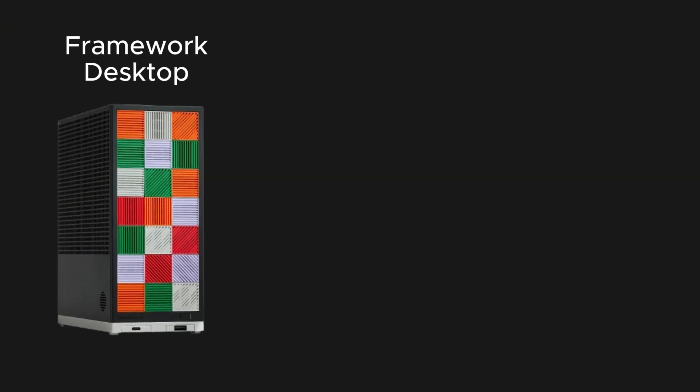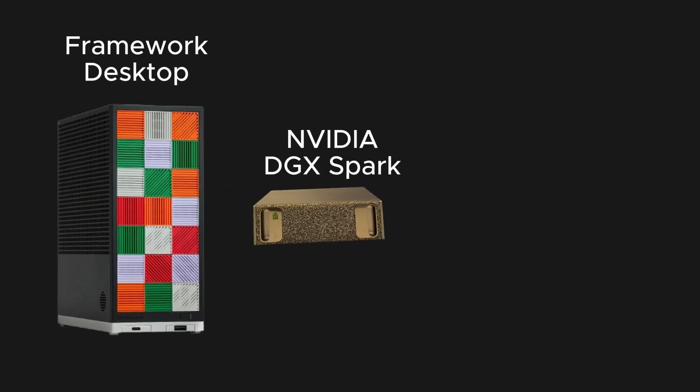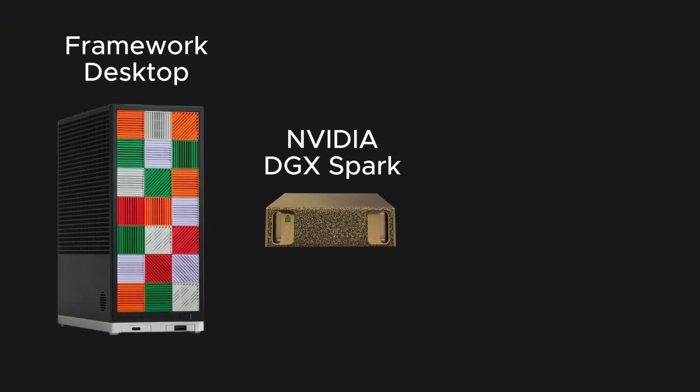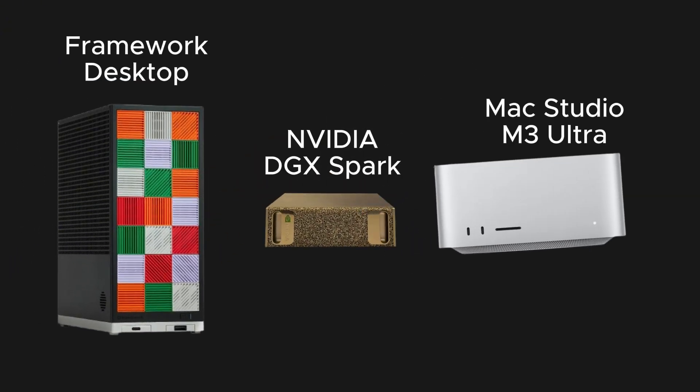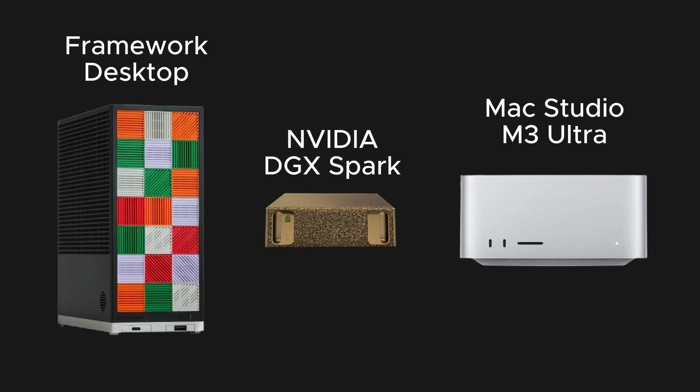Framework Desktop, NVIDIA DGX Spark, and MacStudio M3 Ultra.